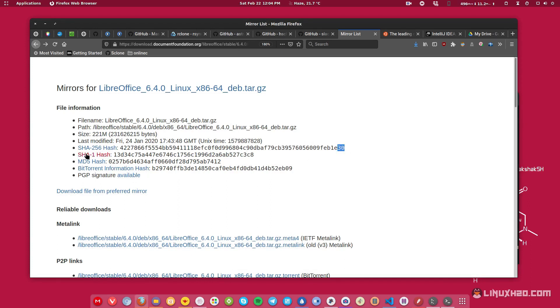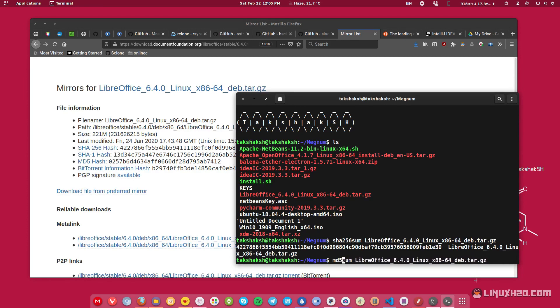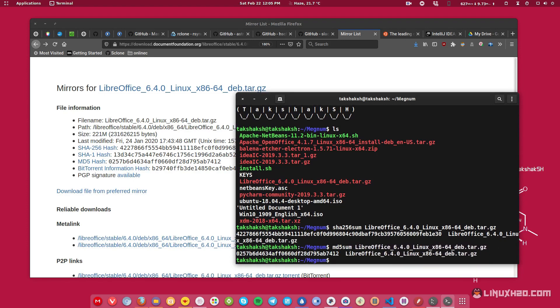And this will be true for any of these hashing algorithms. For example, if you want to check the MD5, then you can simply type MD5 here in the beginning. So let me show you MD5 sum and hit enter. This will output the sum, this one.